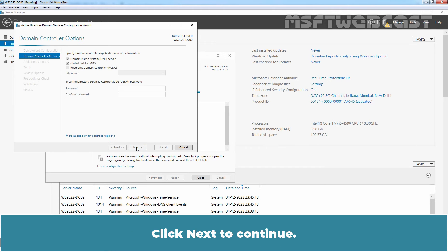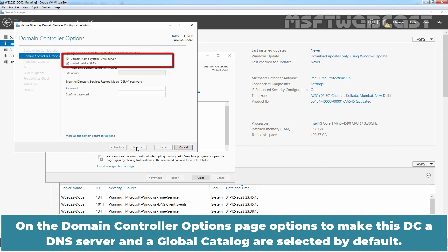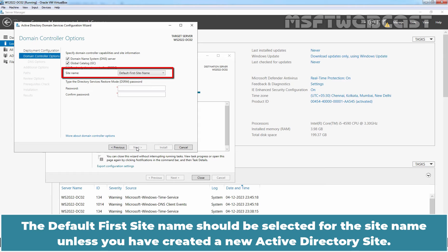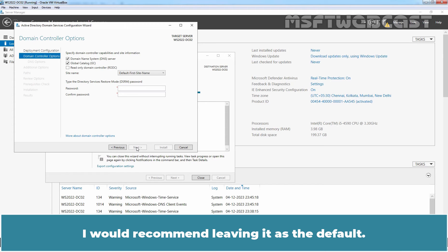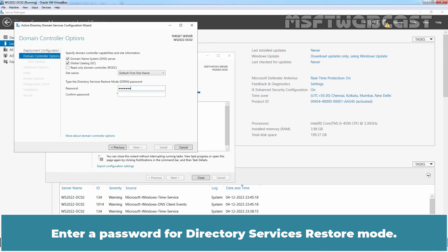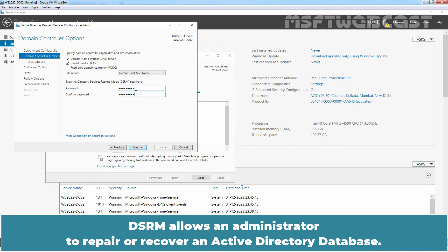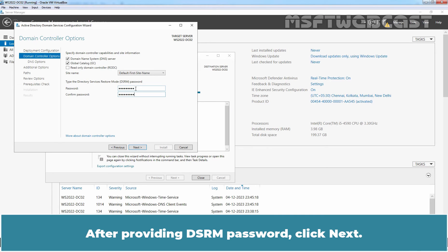On the Domain Controller Options page, options to make this DC a DNS server and a global catalog are selected by default. You can choose to make this DC a read-only domain controller if you want. The default first site name should be selected unless you have created a new Active Directory site — I would recommend leaving it as the default. Enter a password for Directory Services Restore Mode. DSRM mode helps gain access to an environment if all domain administrator accounts lose access or in case of DC failure. DSRM allows an administrator to repair or recover an Active Directory database. After providing the DSRM password, click Next.